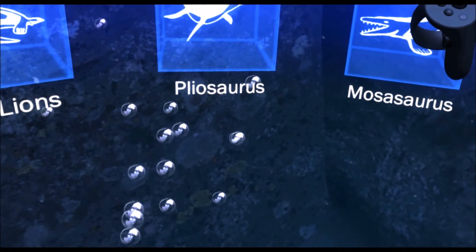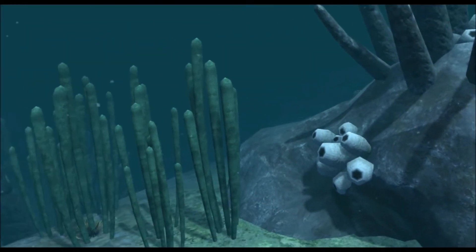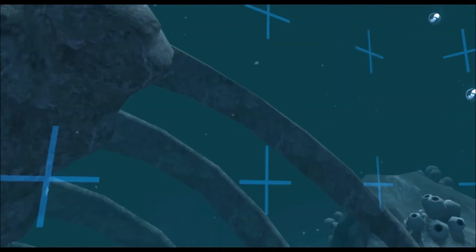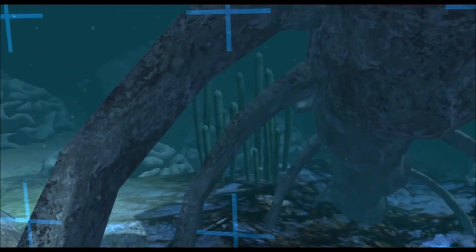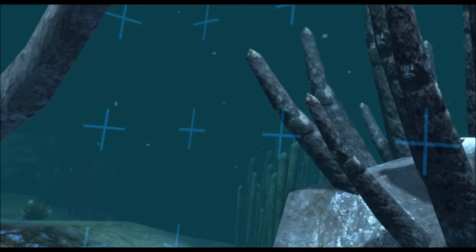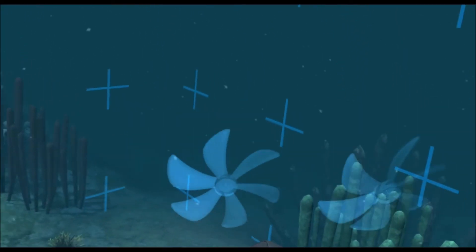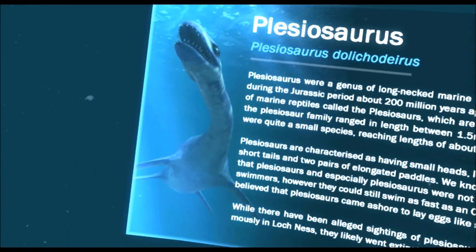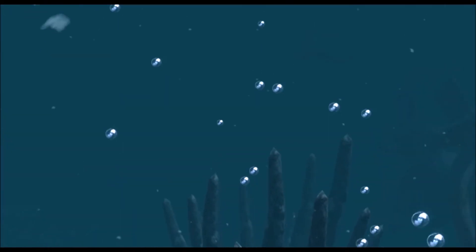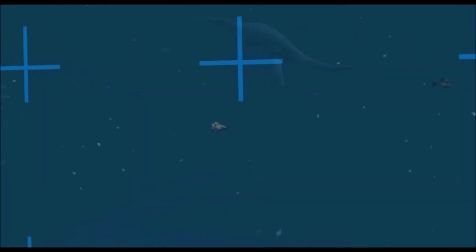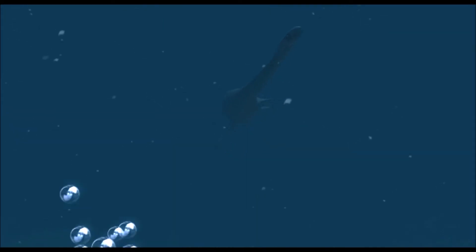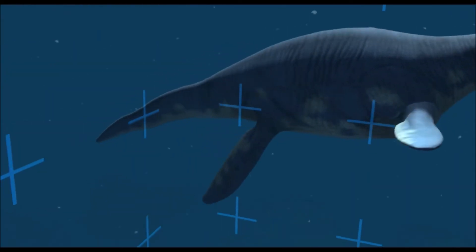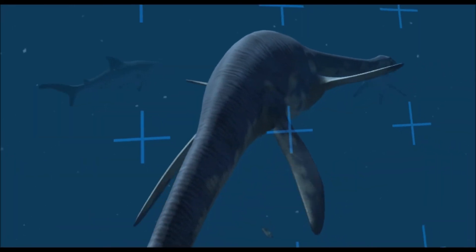Before I go, I'm just going to have a quick look at the dinosaur one. It's not a very pleasant one, this one. Some old dinosaur bones. Now this guy will find you, hunt you, and eat you. See what type of dinosaur it is. Plesiosaurus were a genus of long-necked marine reptile that first appeared during the Jurassic period, about 200 million years ago. They belong to a family of marine reptiles called the plesiosaurs, which are named after them. While the plesiosaur family ranged in length between 1.5 meters and 15 meters, plesiosaurus were quite a small species, reaching lengths of about 3.5 meters.